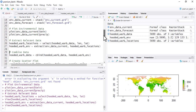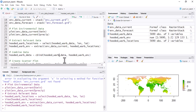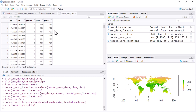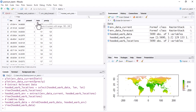Now we need to combine the occurrence data with the environmental data into a single data frame. We use the cbind() function to bind the columns — for example, binding the occurrence data with the extracted environmental data. Run this code. When you click on the combined file, you can see all datasets are combined: longitude, latitude, presence/absence, minimum temperature, and precipitation.